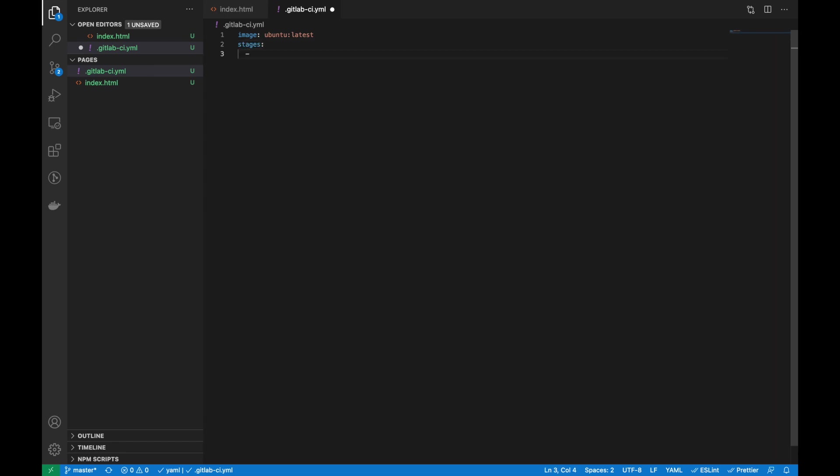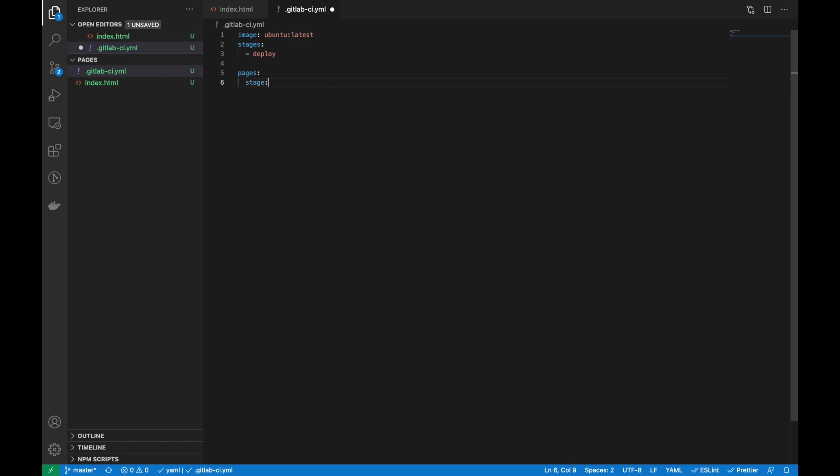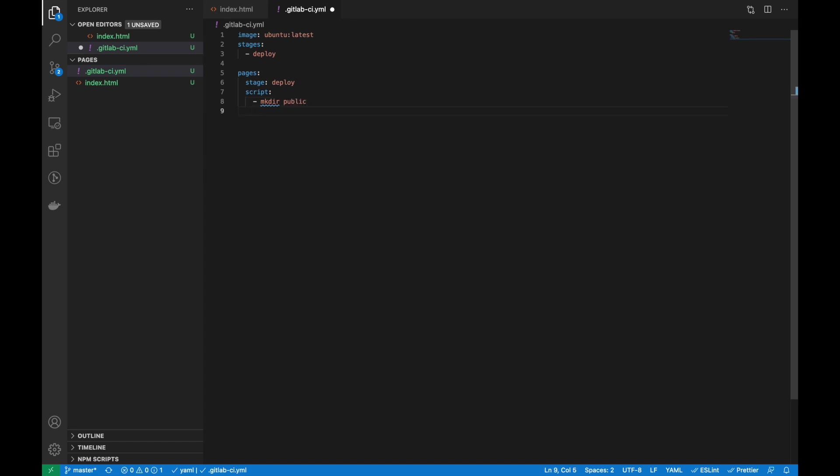Now I'm only creating one stage called 'deploy', and I have to define the jobs. For GitLab pages, we have to specify the name 'pages' for the job. Let's create the page job. First, I have to define the stage, then I have to write the script. So first, make a directory called 'public', then move this index file to the public directory.